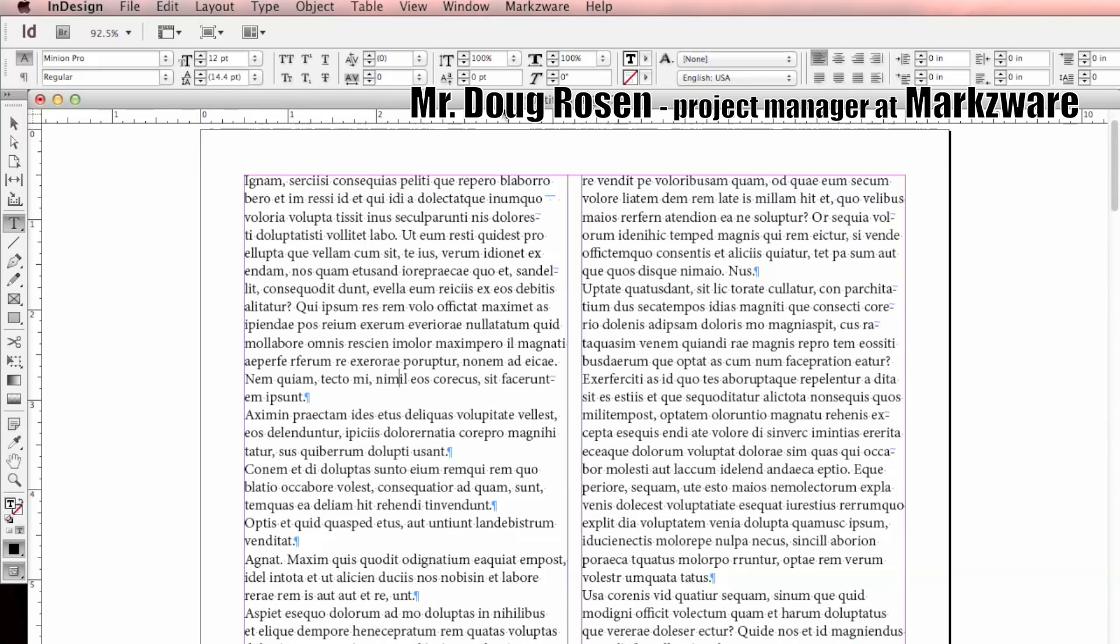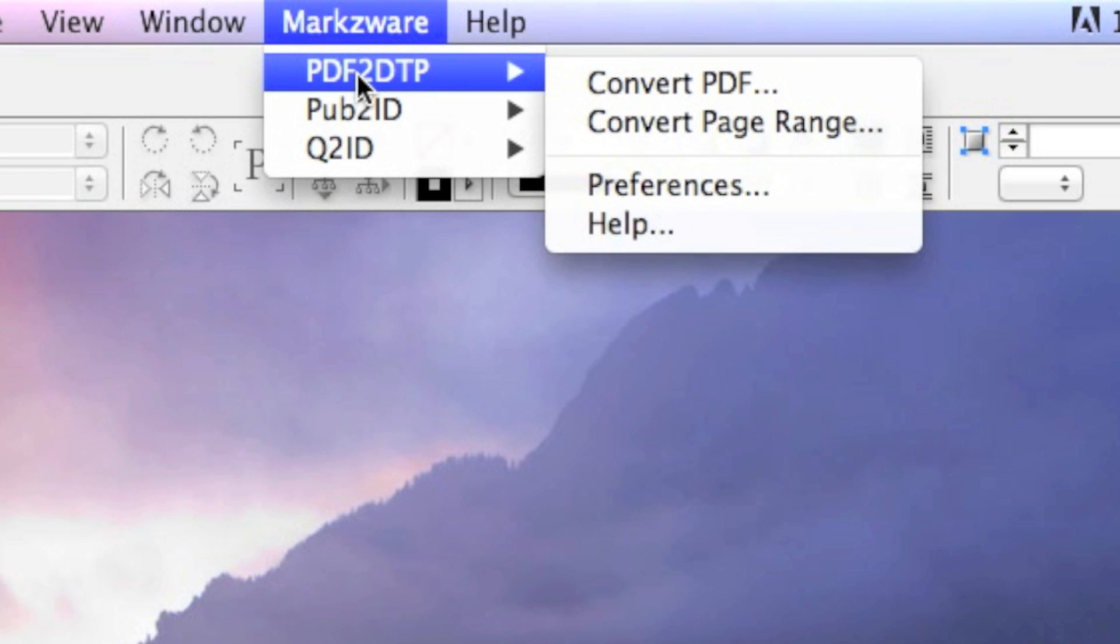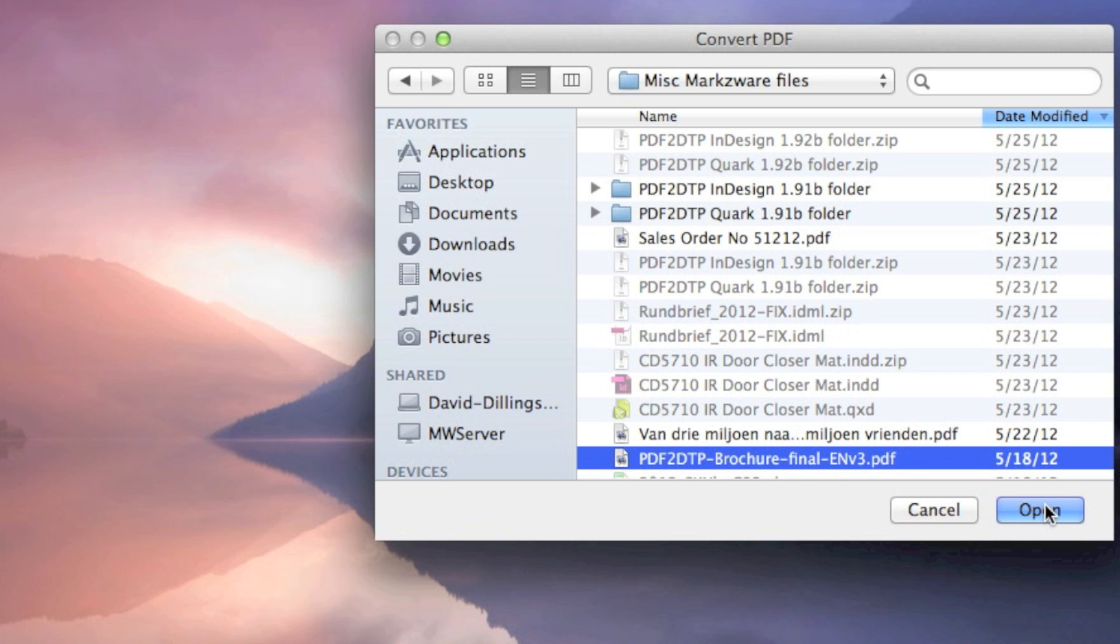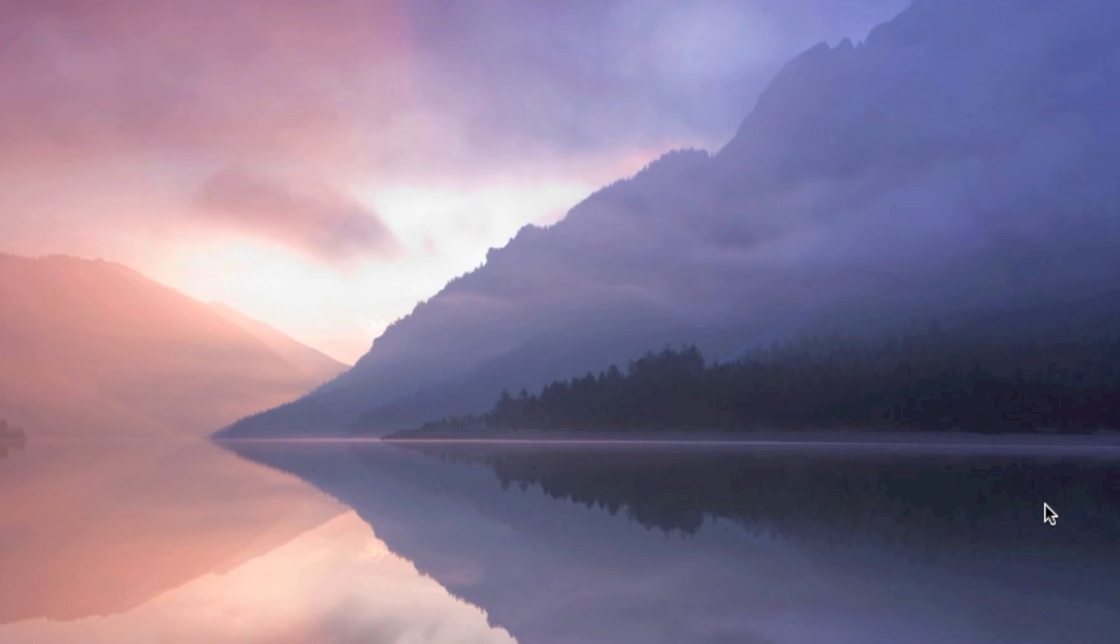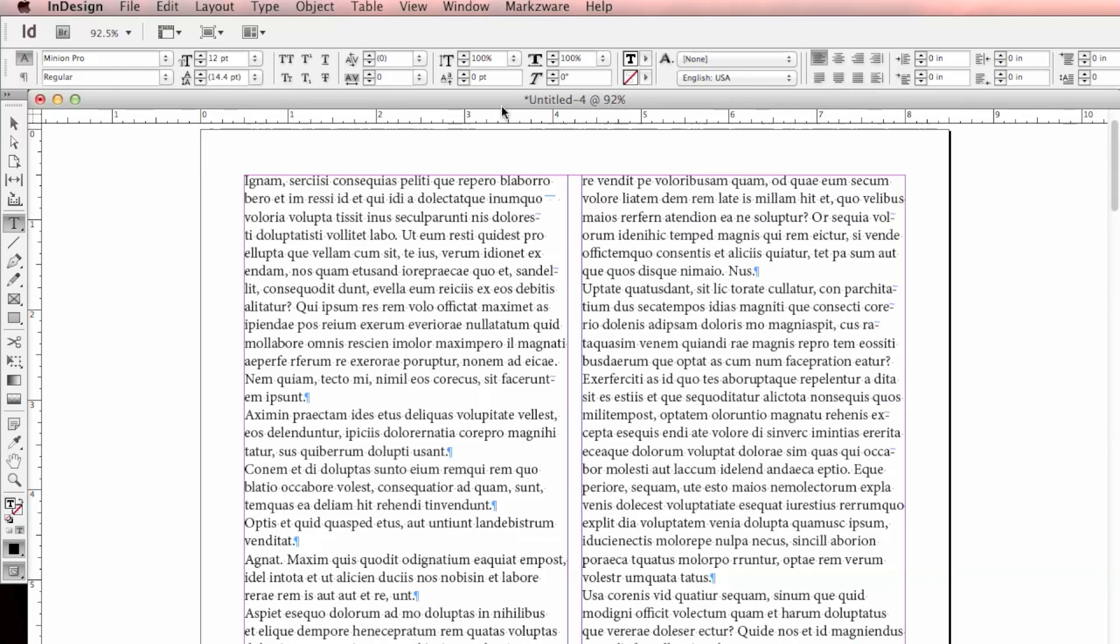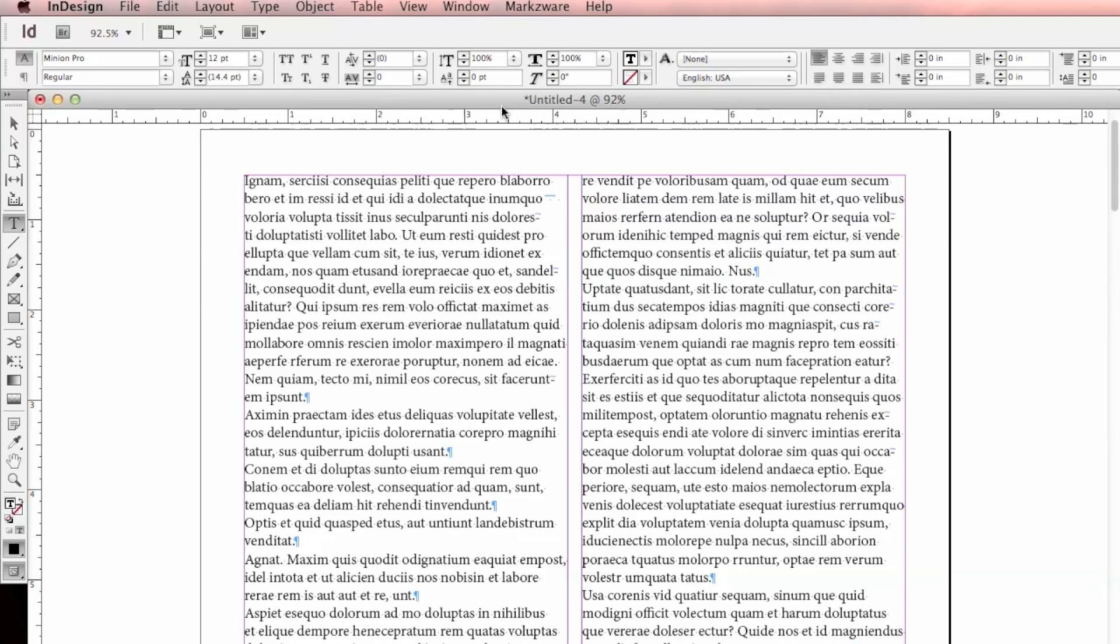Many people have asked when they use our Q2ID or PDF2DTP products, once they've converted their file into InDesign, how they can replace certain characters in either large sections or for an entire document. So this short tutorial will show you how to use GREP in InDesign to replace characters.